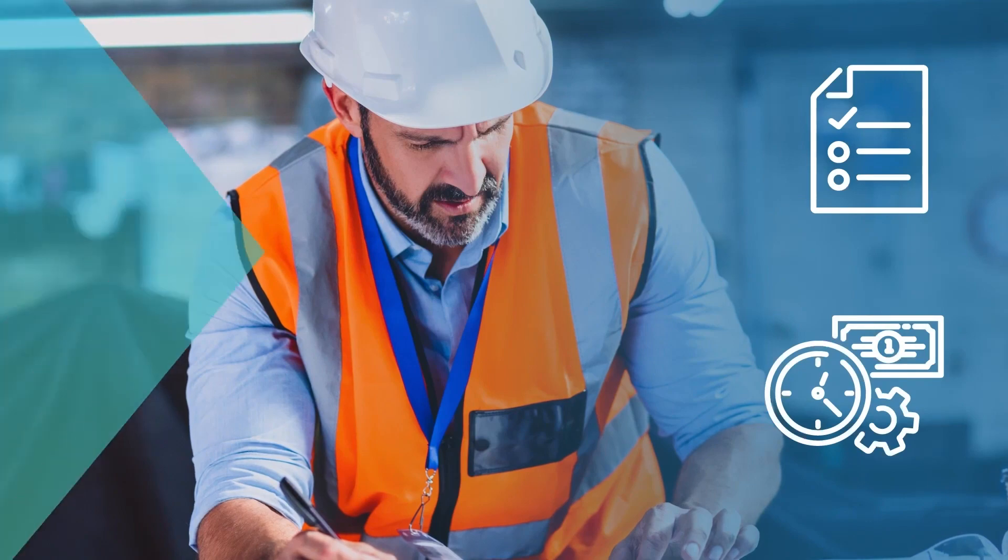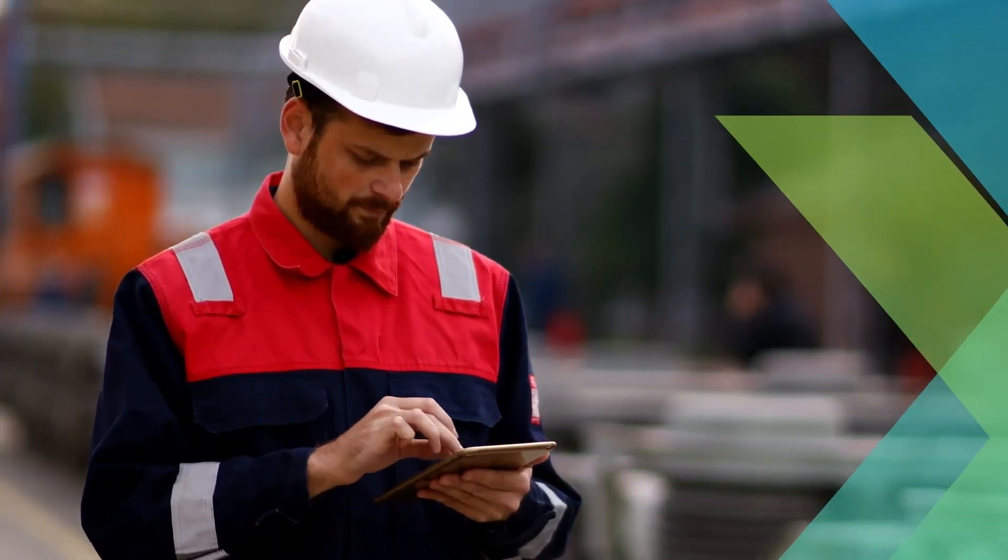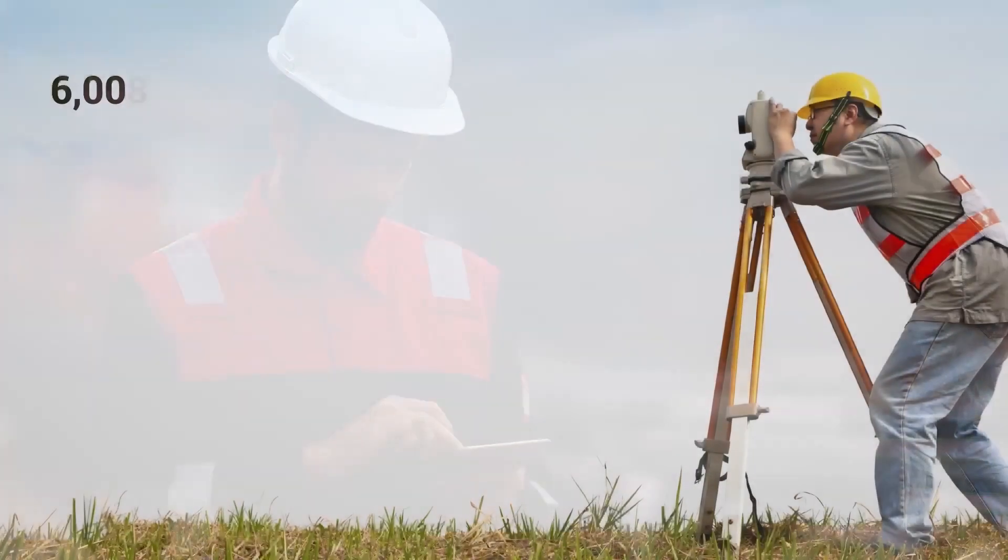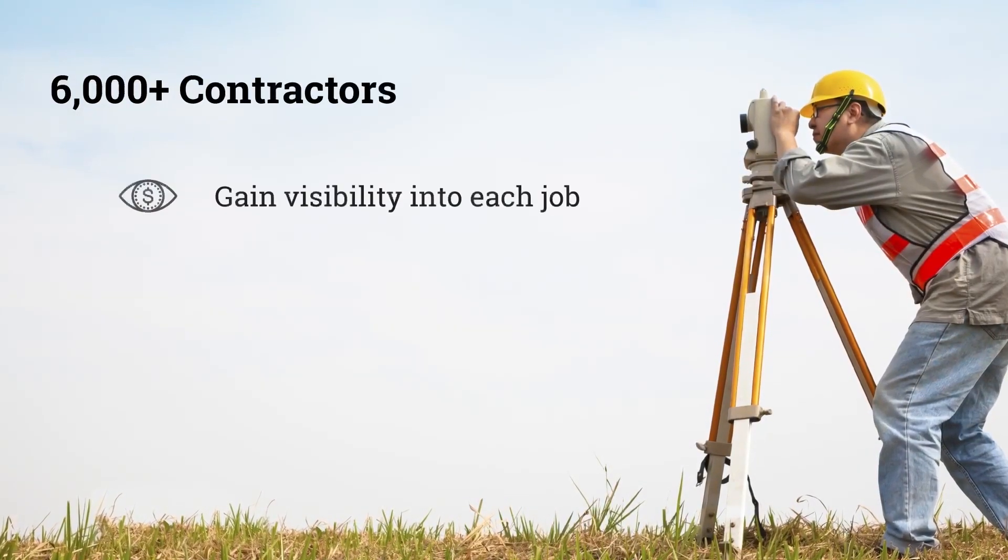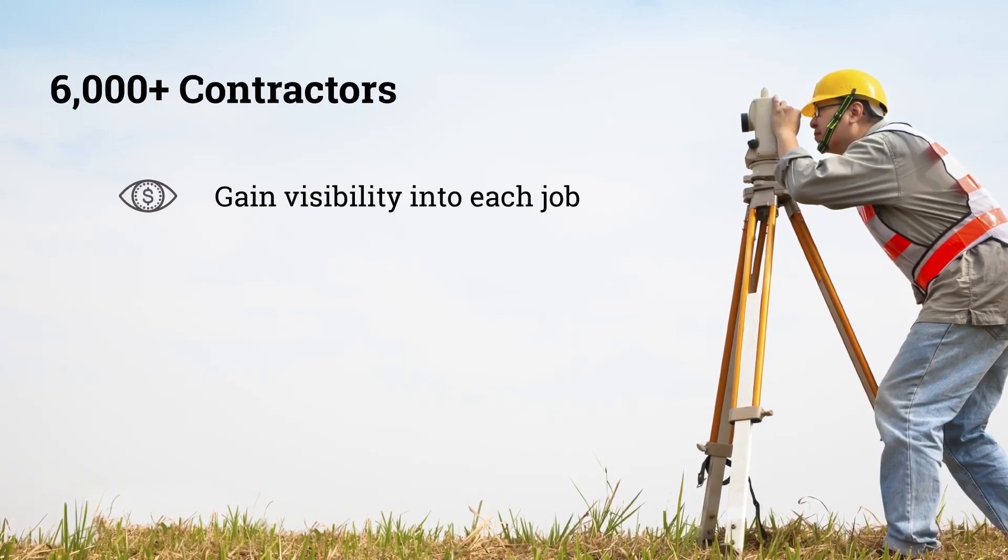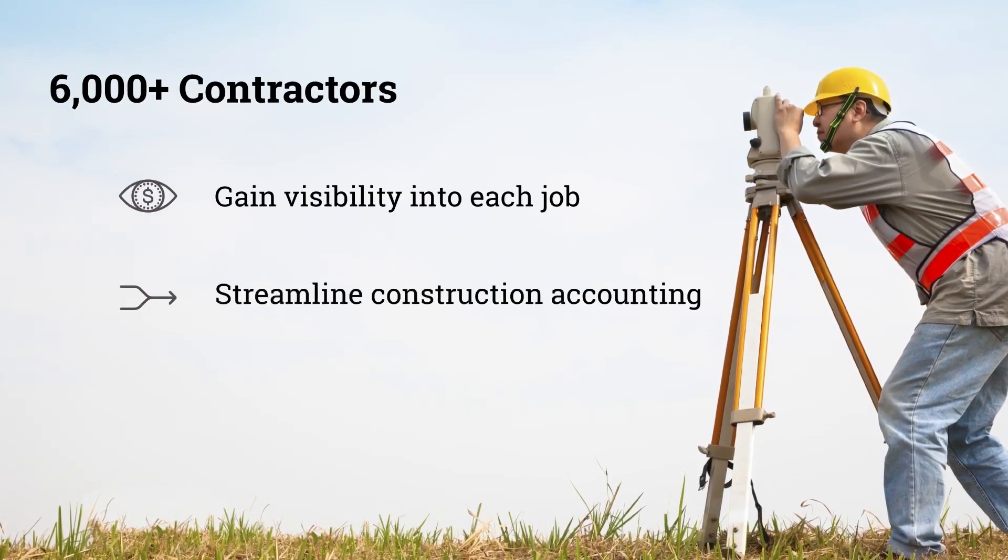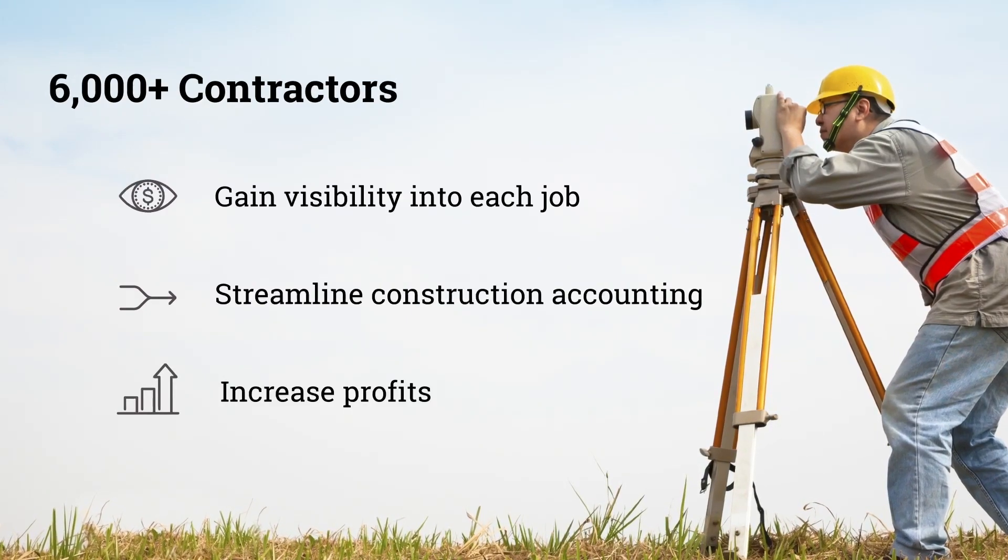Dell Tech Computer Ease has served the construction industry since 1983, helping over 6,000 contractors gain visibility into each job, streamline construction accounting, and increase profits.